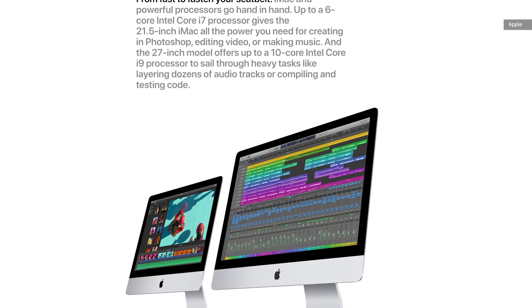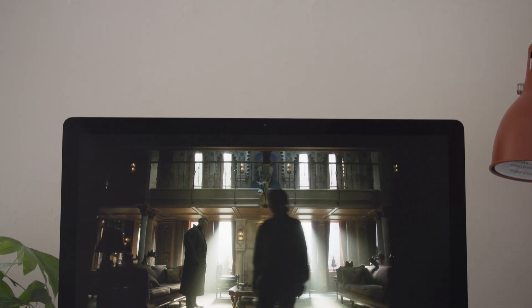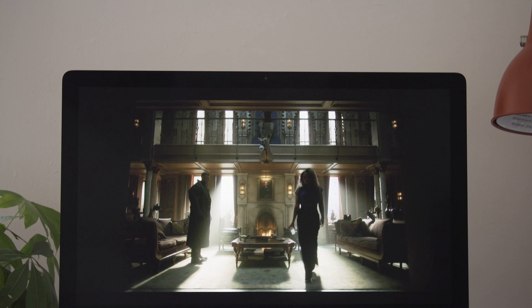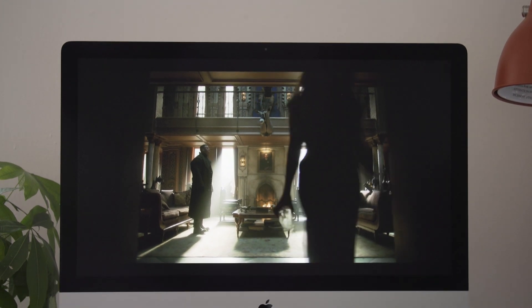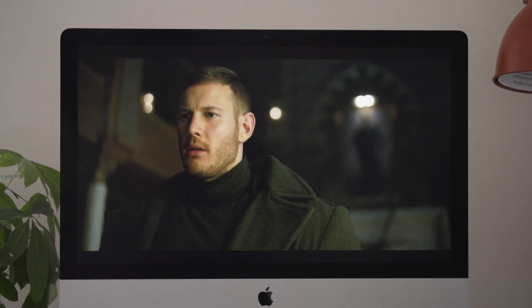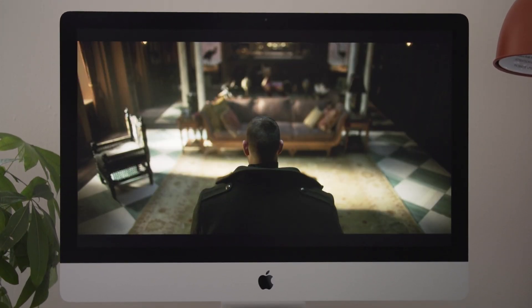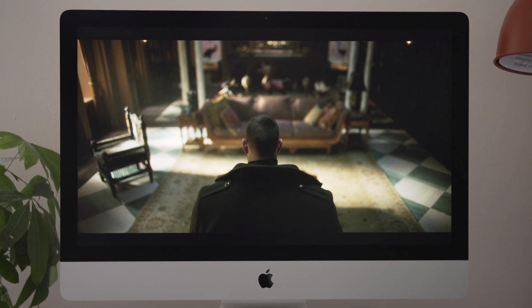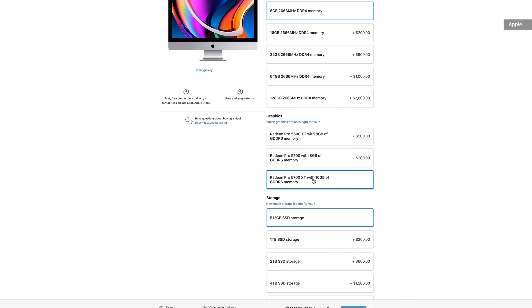In terms of graphics, the vanilla configurations have either an AMD Radeon Pro 5300 card or Radeon Pro 5500 XT, both 7nm GPUs built on AMD's RDNA architecture. From there, you can upgrade to the 5700 or 5700 XT.